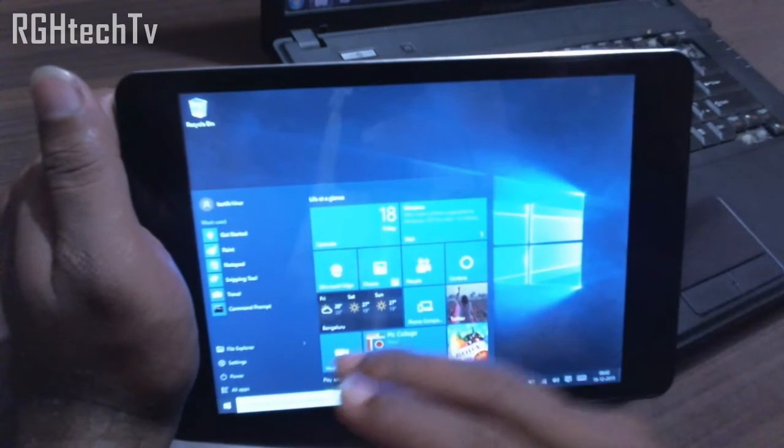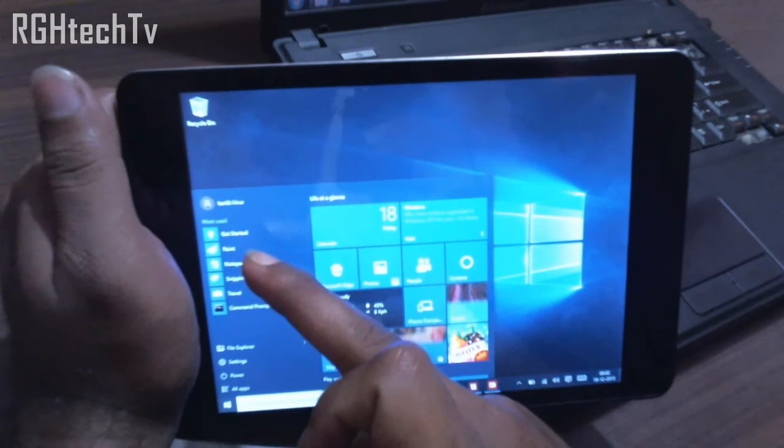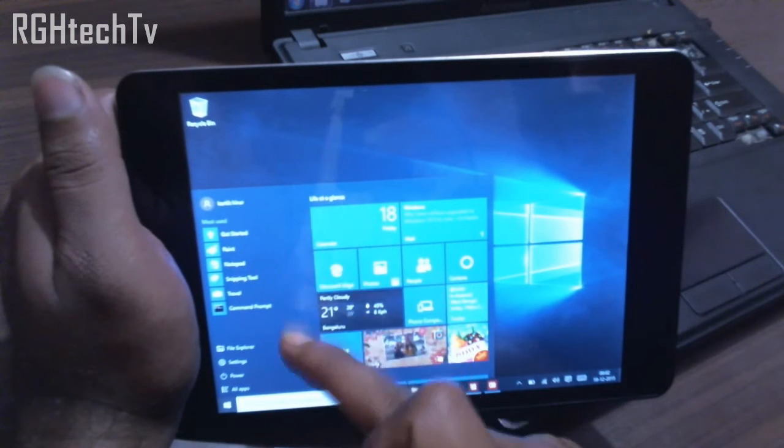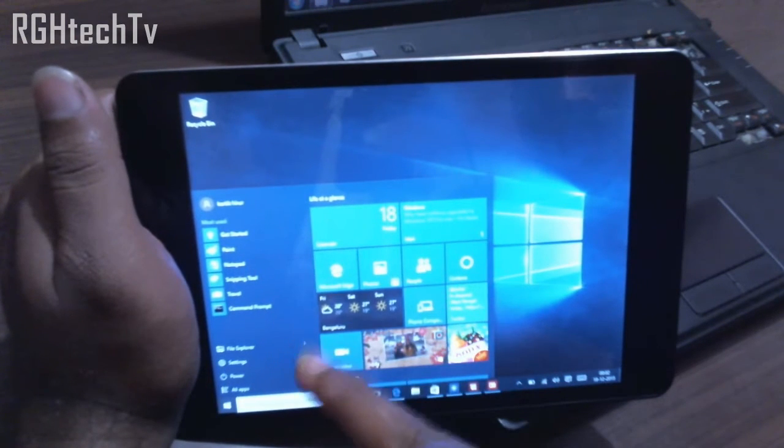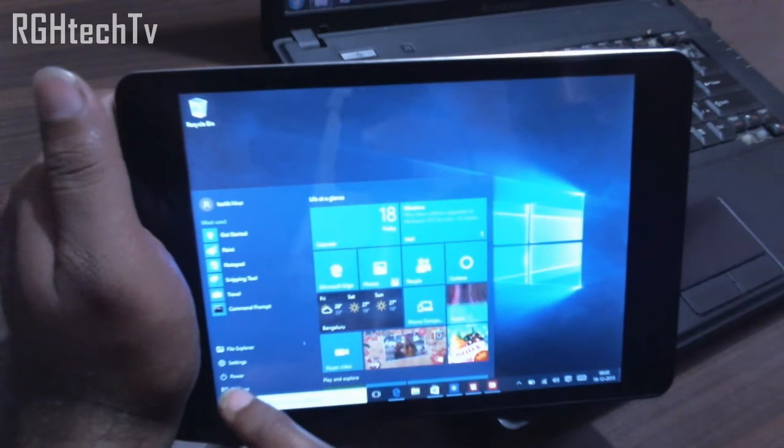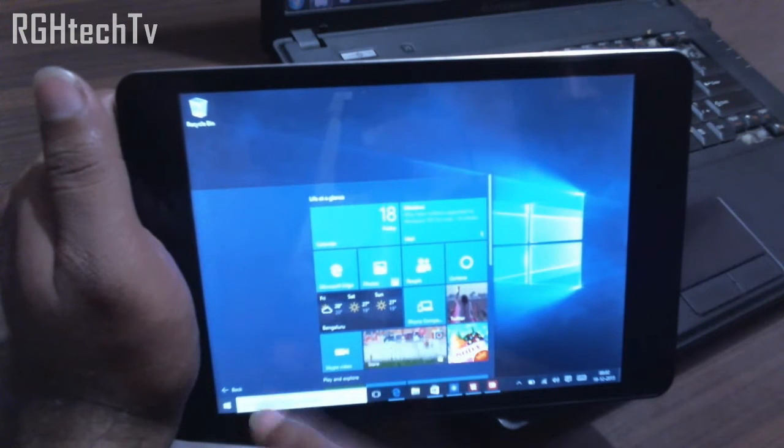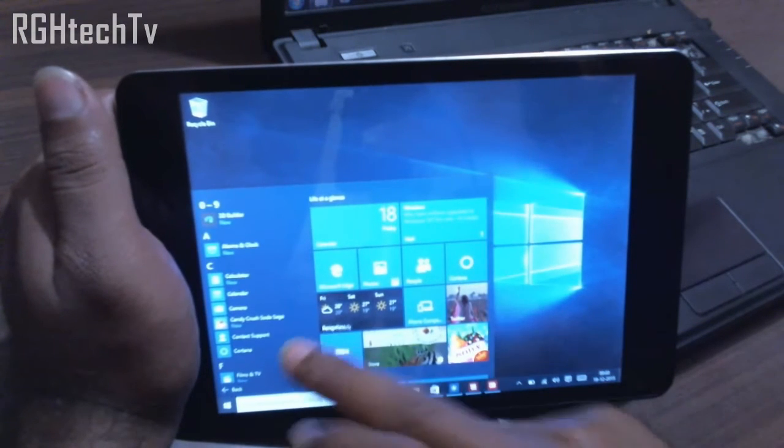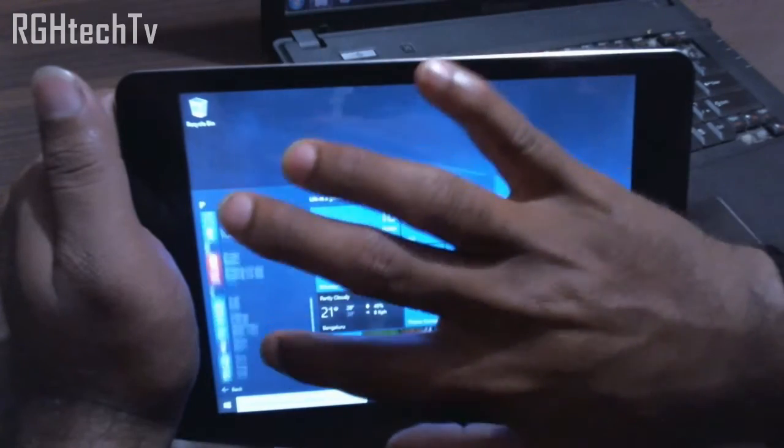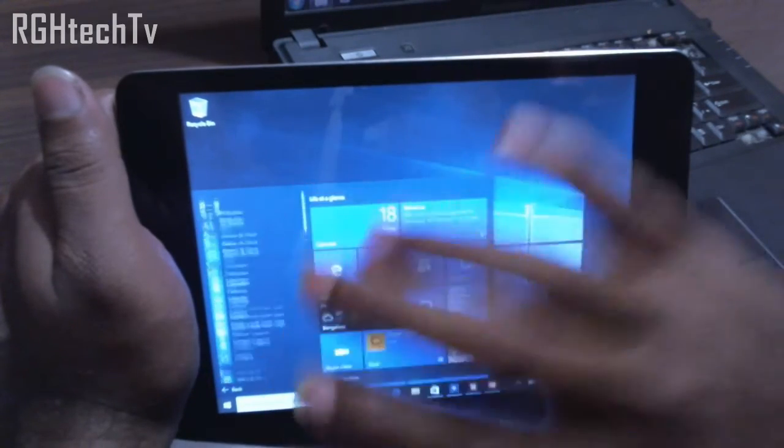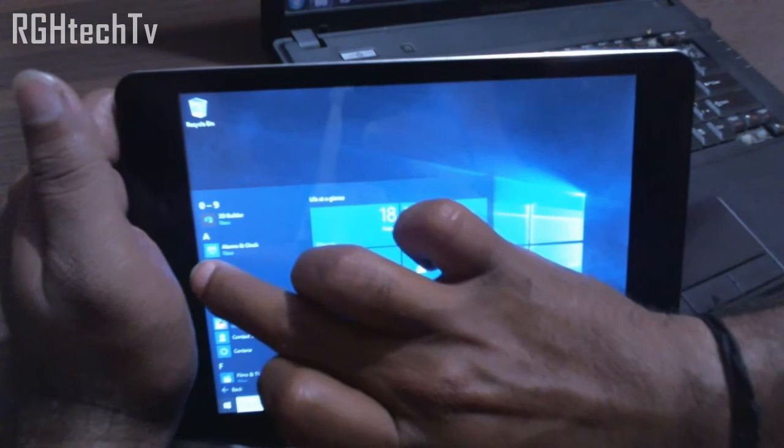The important thing is that you can get access to most used applications and recently used applications, and also all applications which is at the bottom. As you can see, you scroll down and you get to all the applications which are installed on this tablet.